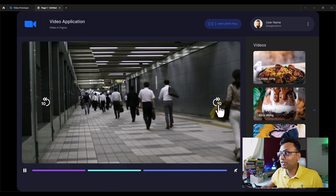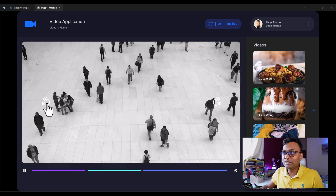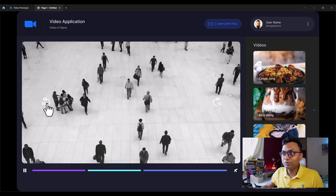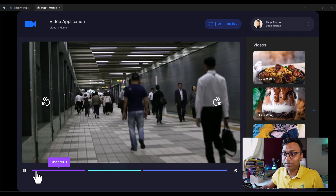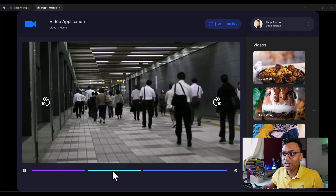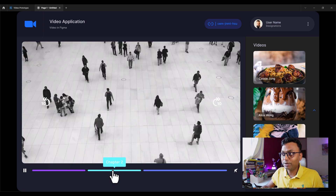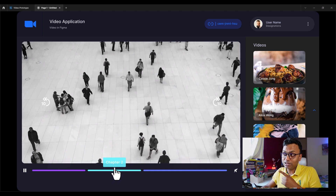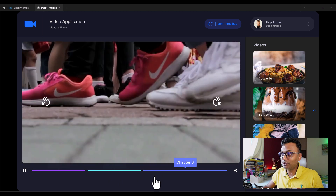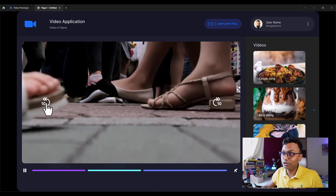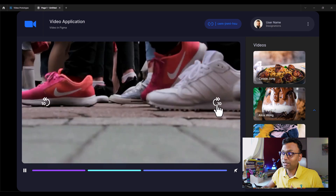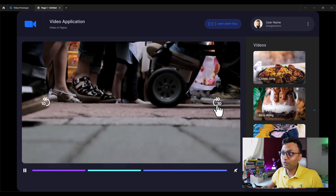We have to add 10 seconds forward and back. We have to click the first chapter. We have to add a marker to the second video. Then we have to add a video to the third. This is the Video Prototype.